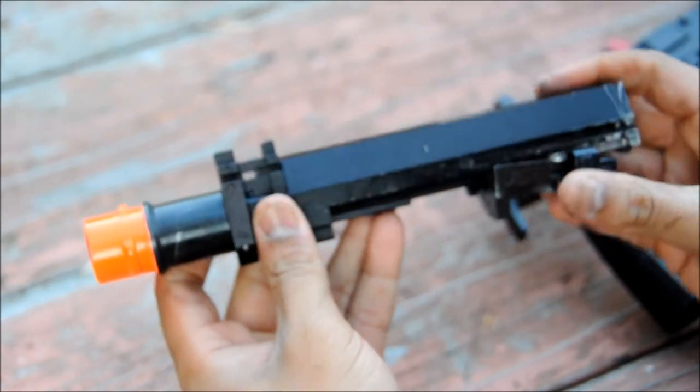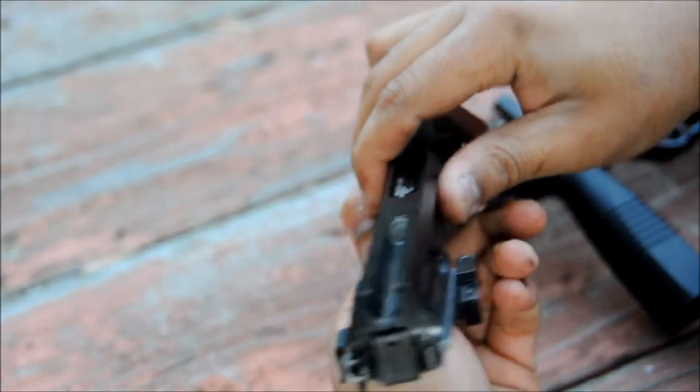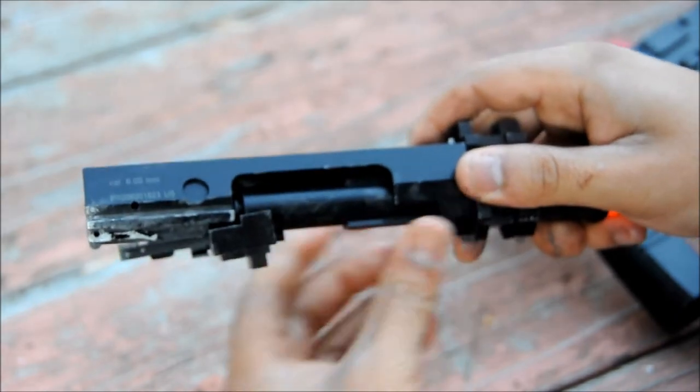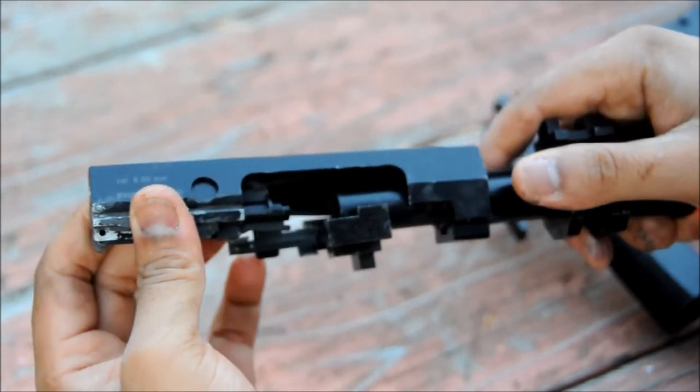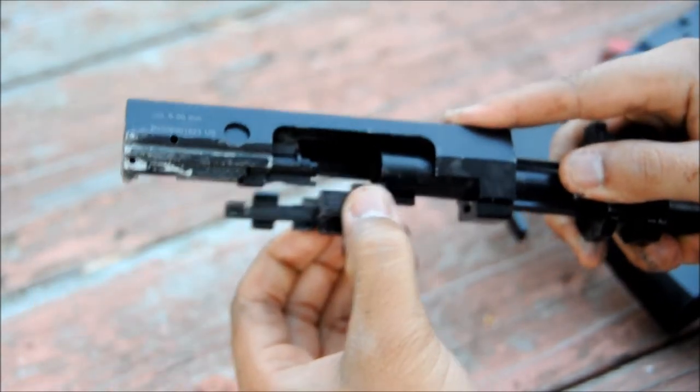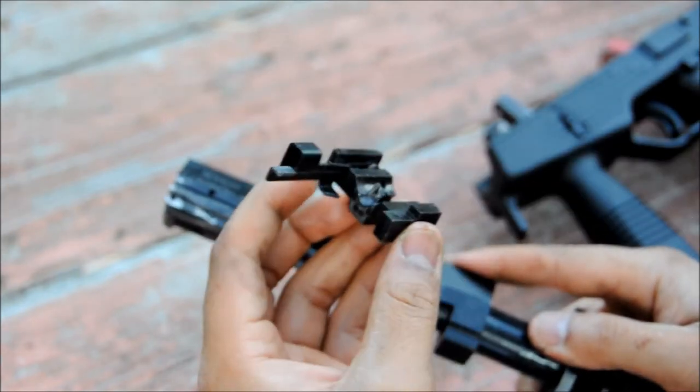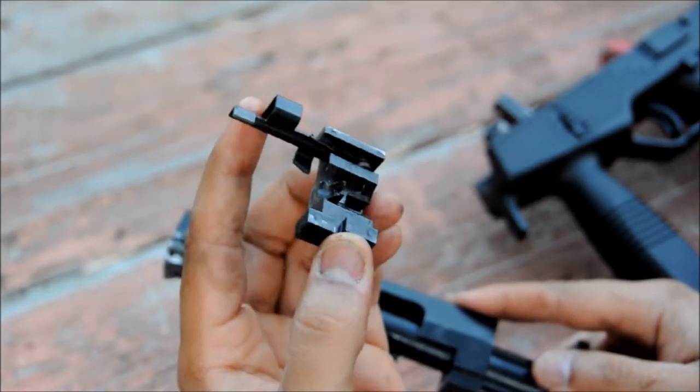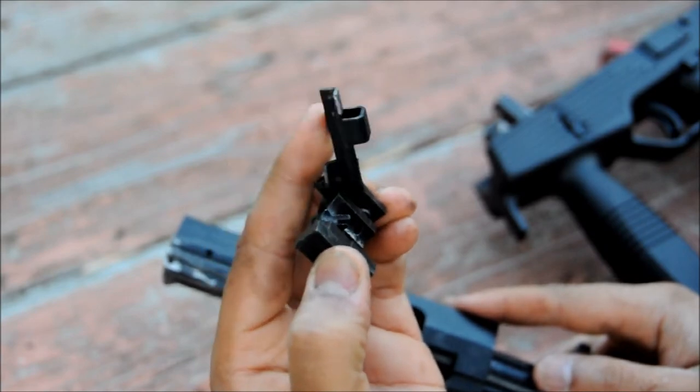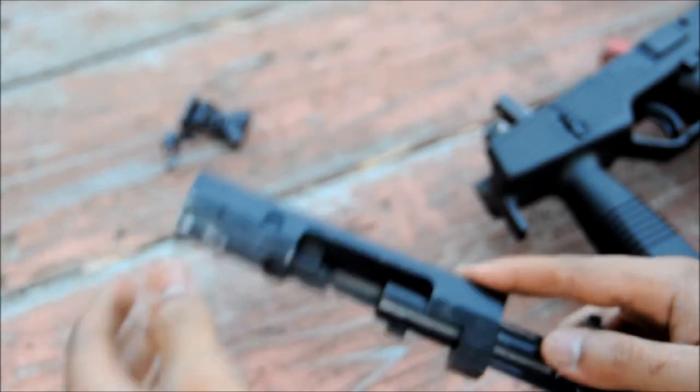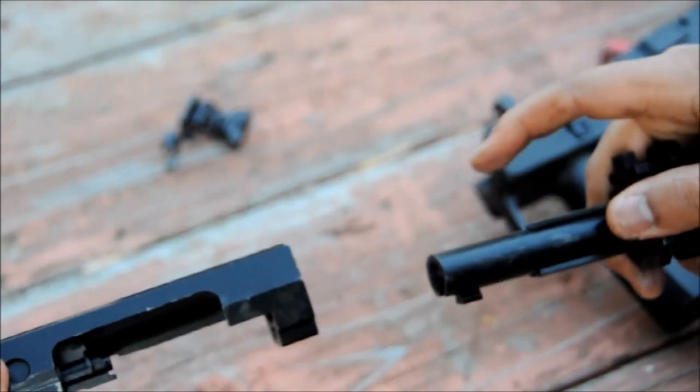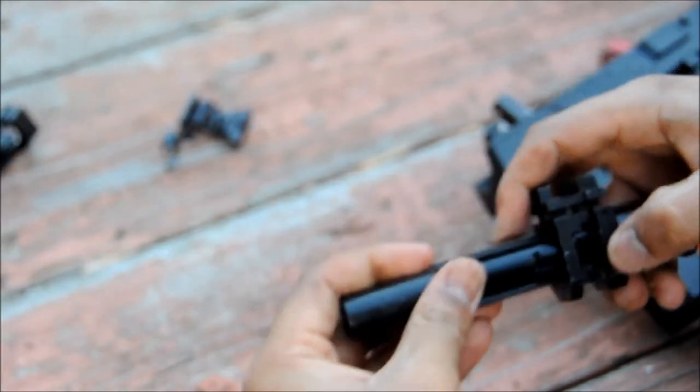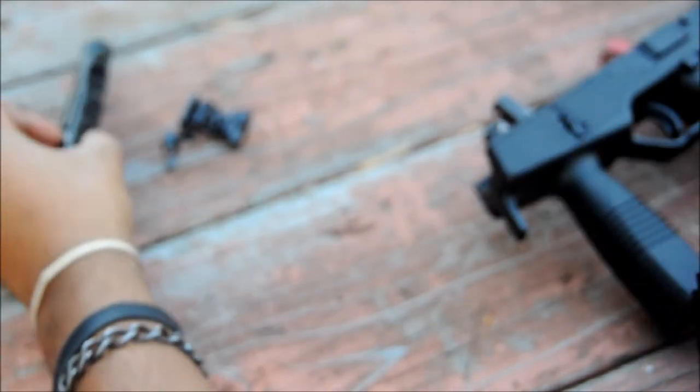And there's your complete bolt assembly, with your outer barrel, your inner barrel, and this is your loading ramp and bolt lock. These two pieces pull apart easily. And then this also pulls out of the outer barrel.